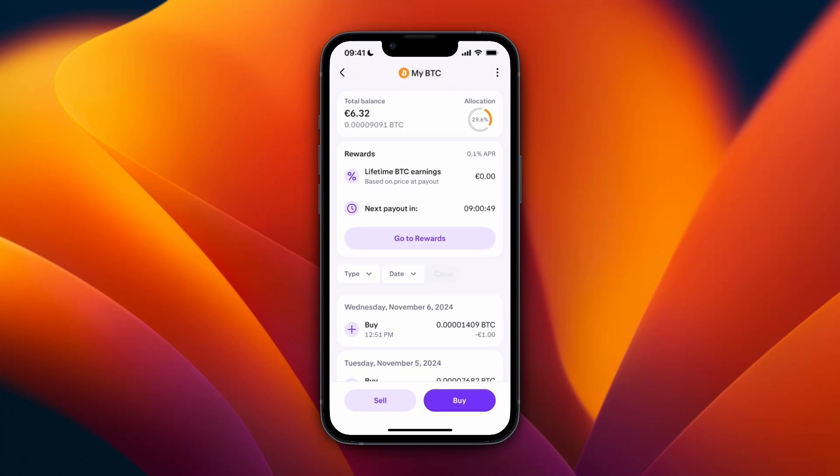So now you know how to stake on Kraken. If this video was helpful, please consider leaving a like and subscribing to my channel. I'll see you in the next video.